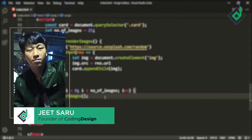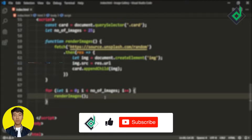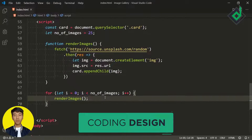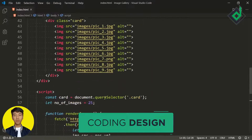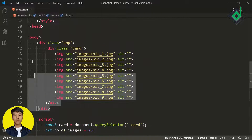Hello and namaste everyone, this is Jitsar with Coding Design. Welcome to our channel — if you are new here, please be sure to hit that subscribe button. Before jumping into the video, if you want to follow along with me, this is the code I have taken from last week's video.